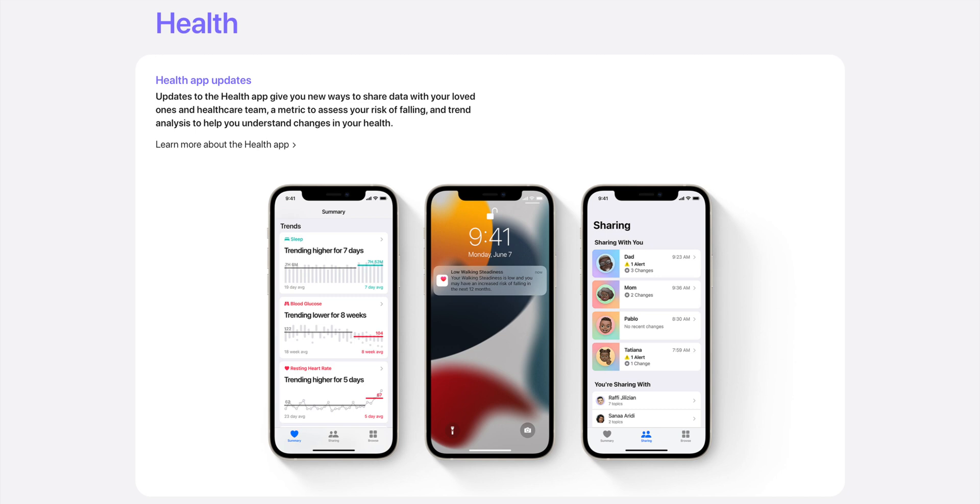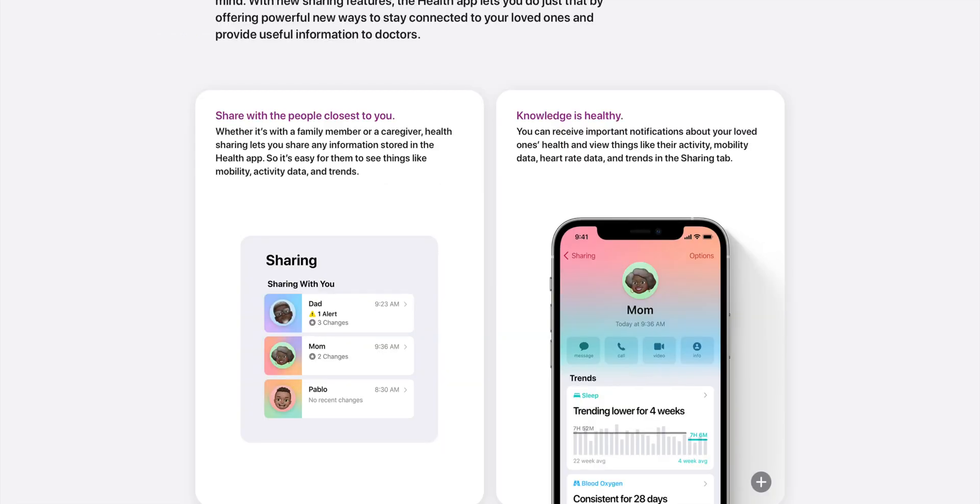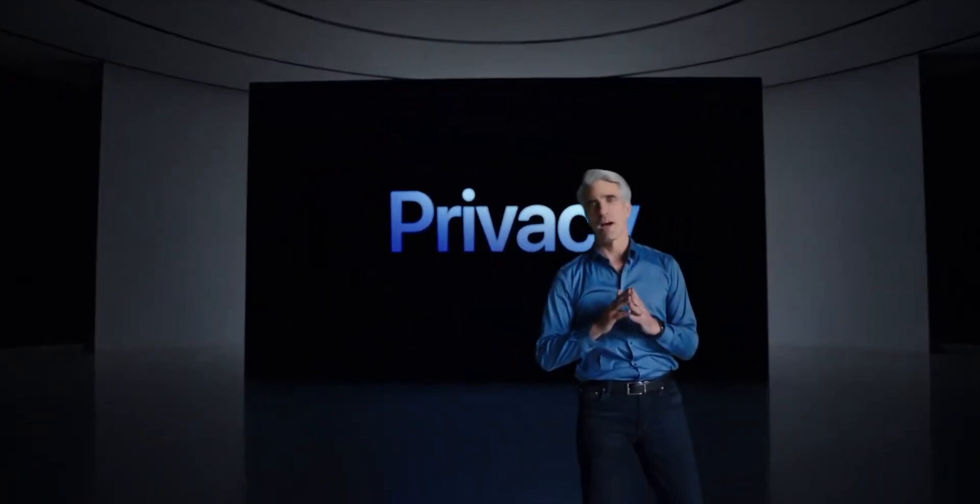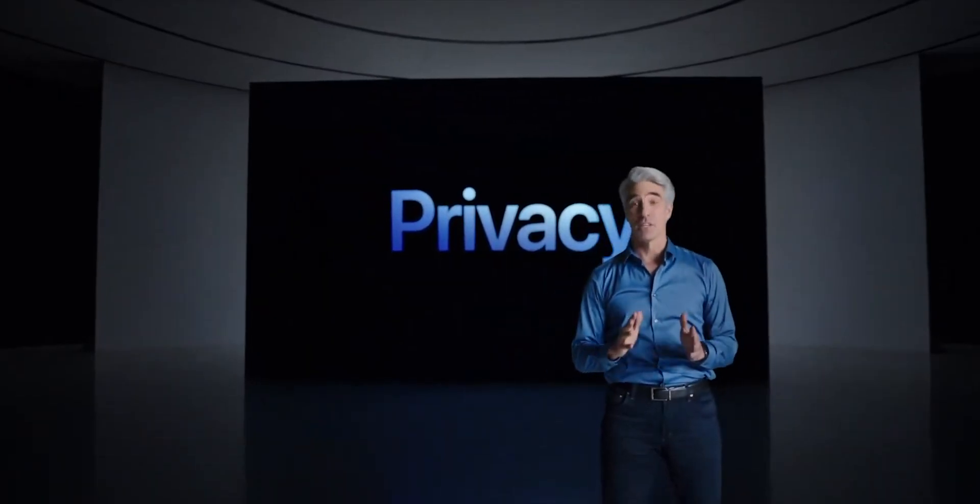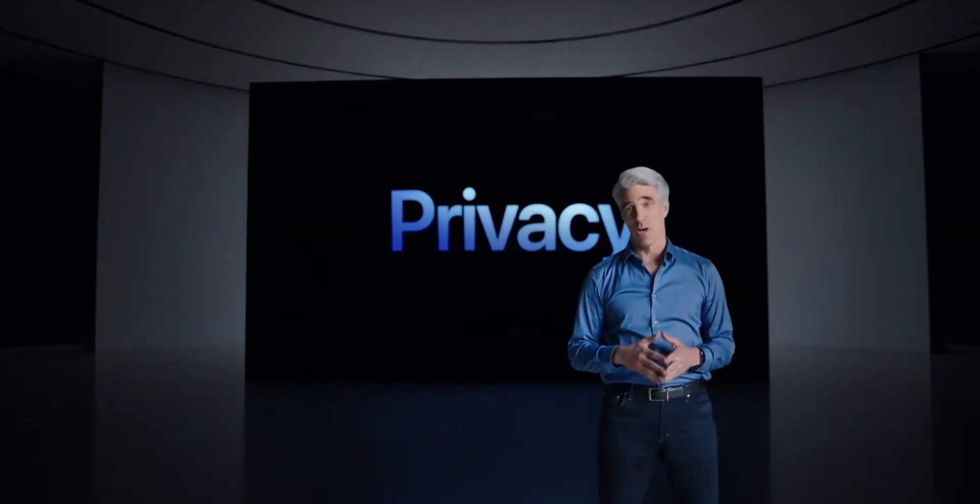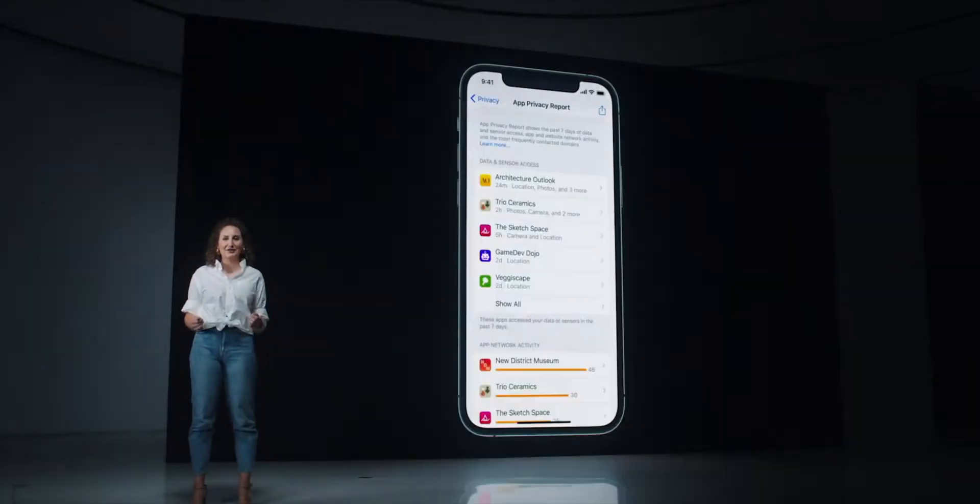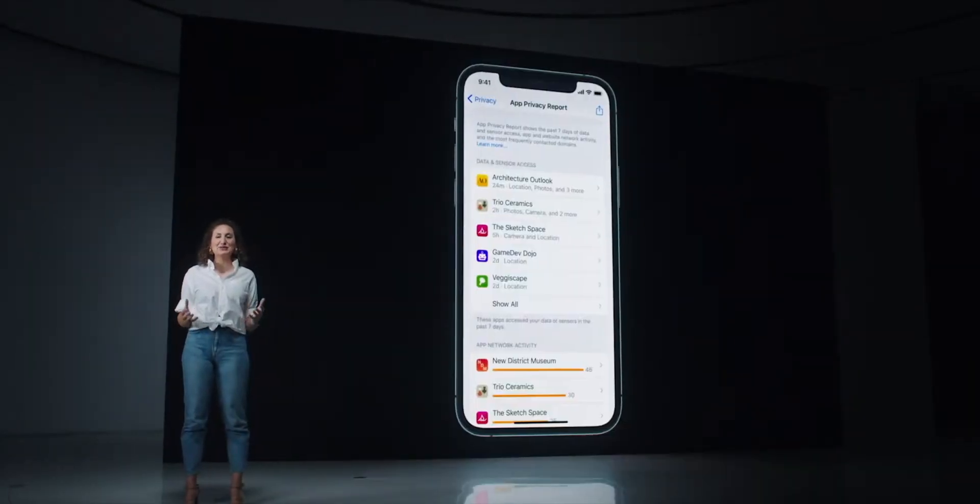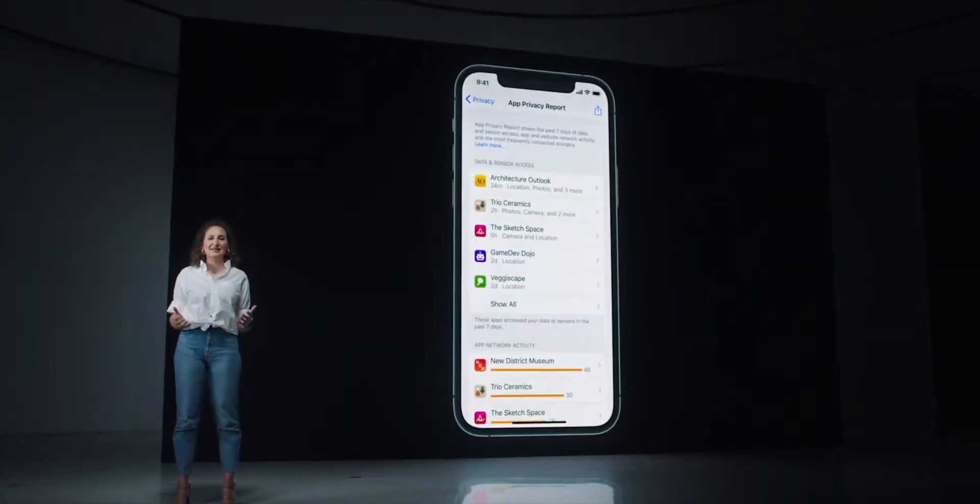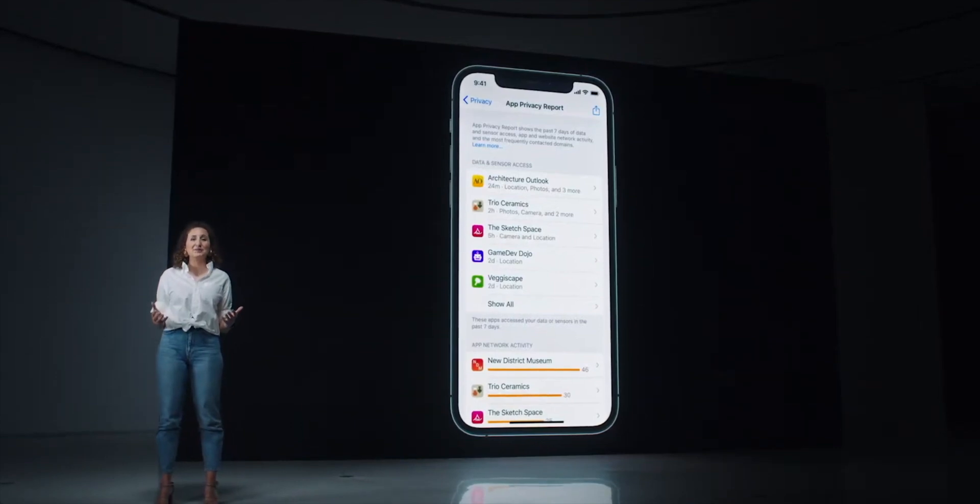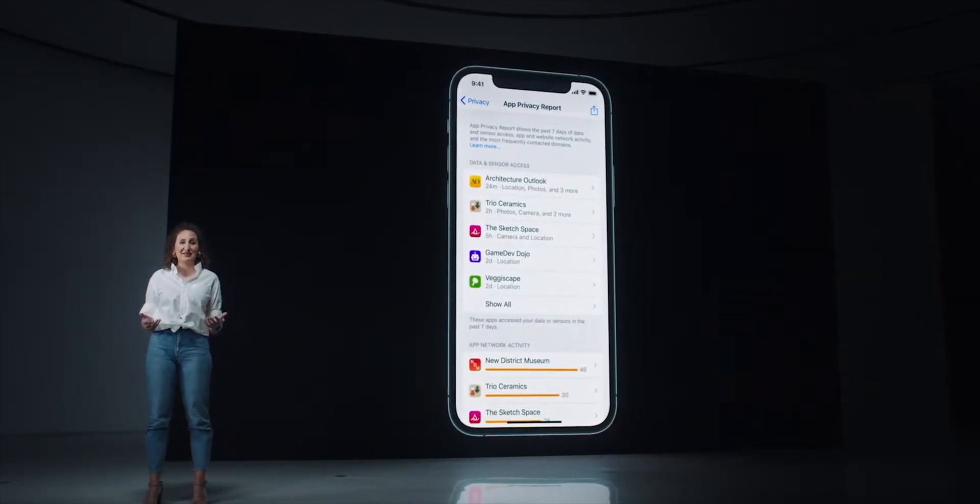There's also been significant improvements in health, so you can share your health data with your loved ones, and also see new trend analyses that help you better understand changes in your health. There's also enhancements to privacy, with increased visibility into how apps access your data. To look at this, simply visit the privacy section in settings and take a look at the app privacy report.